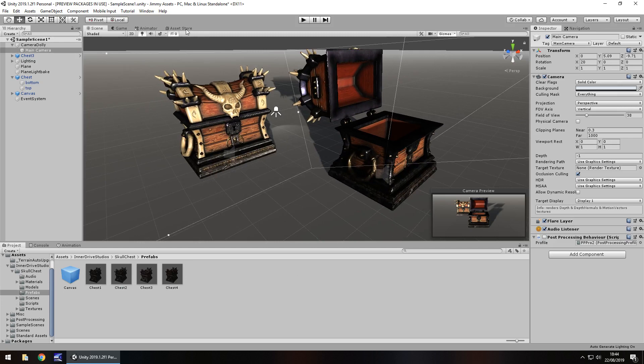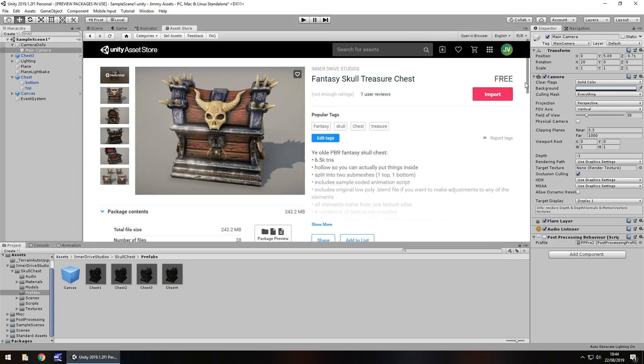The price is free right now, which, you know, prices change all the time, so just be mindful of that. Obviously, at this point in time, it is free. It might not be when you come to try it, but that's just the way things go.